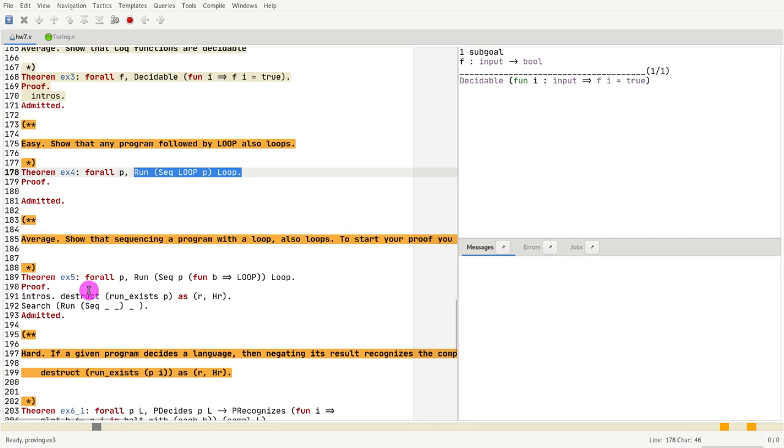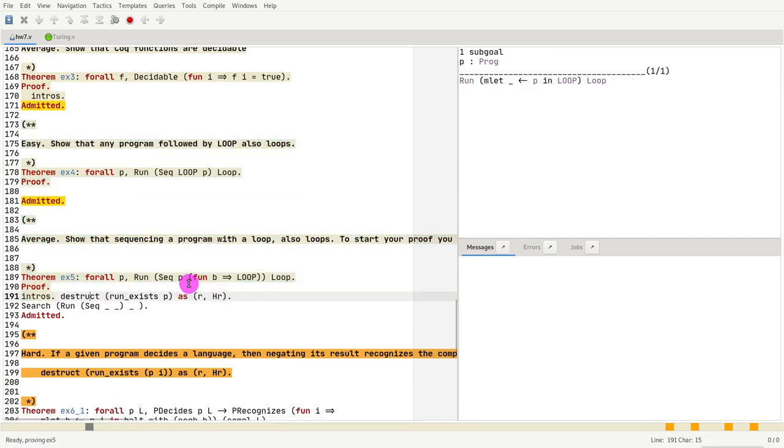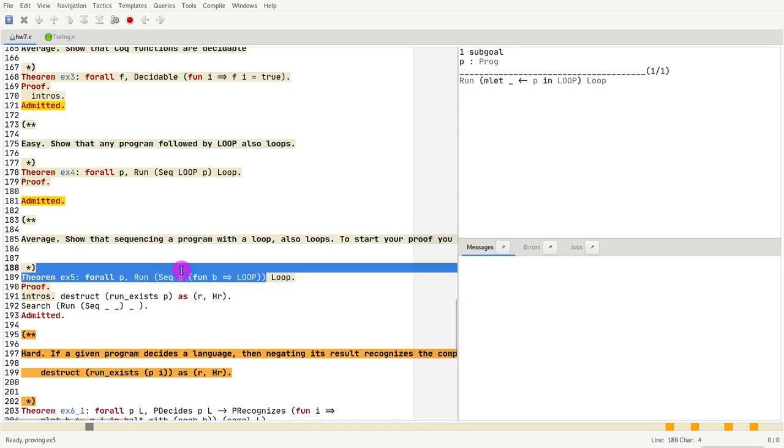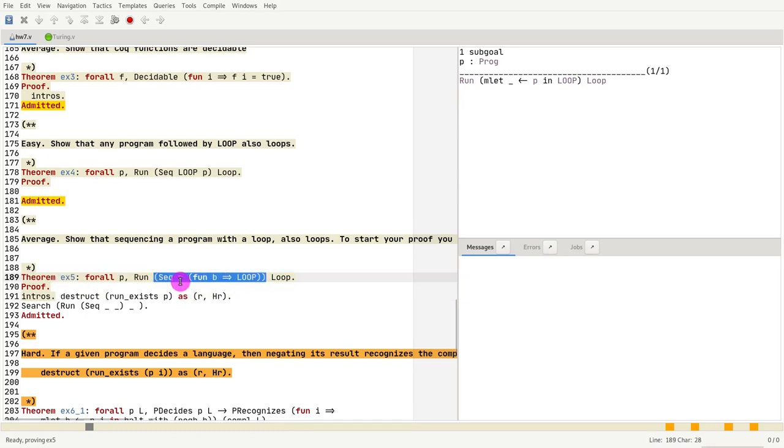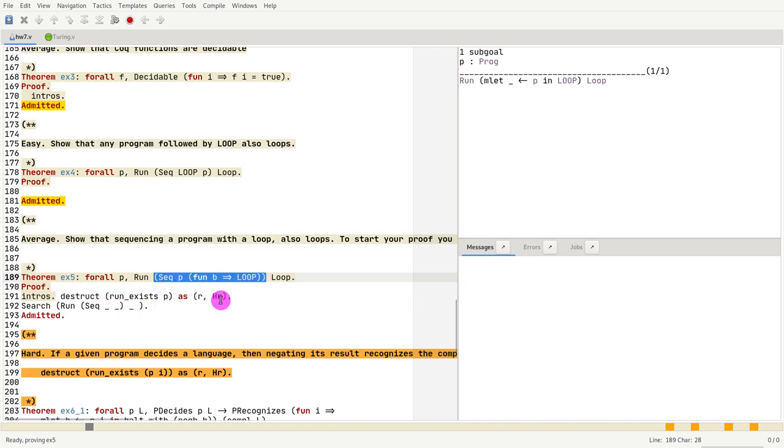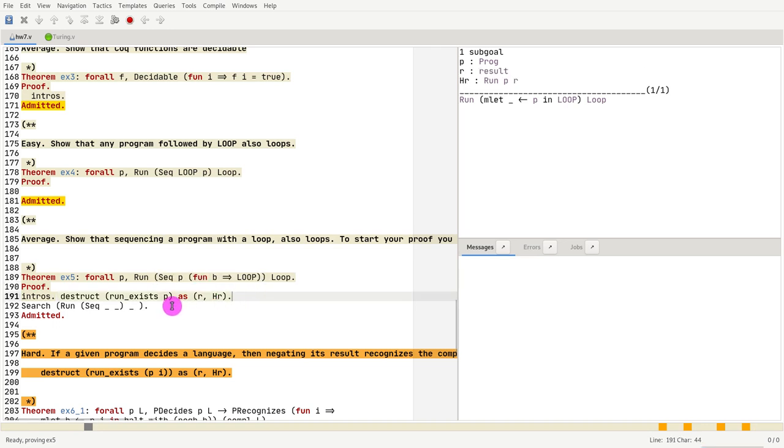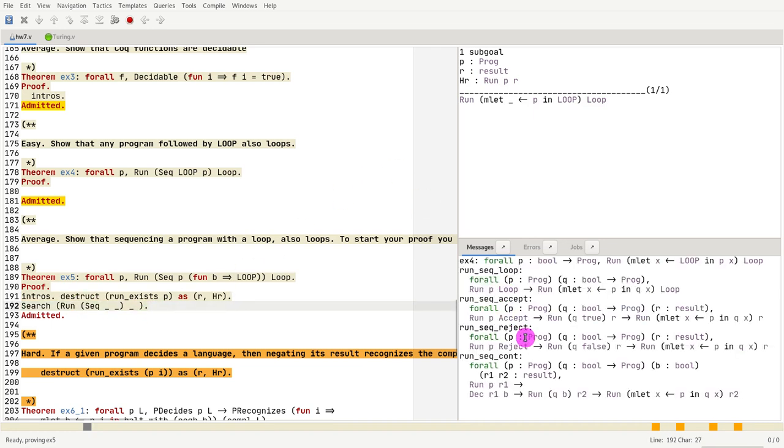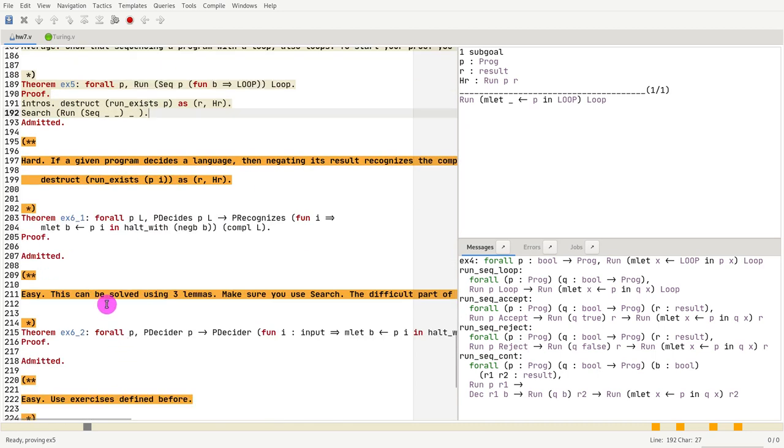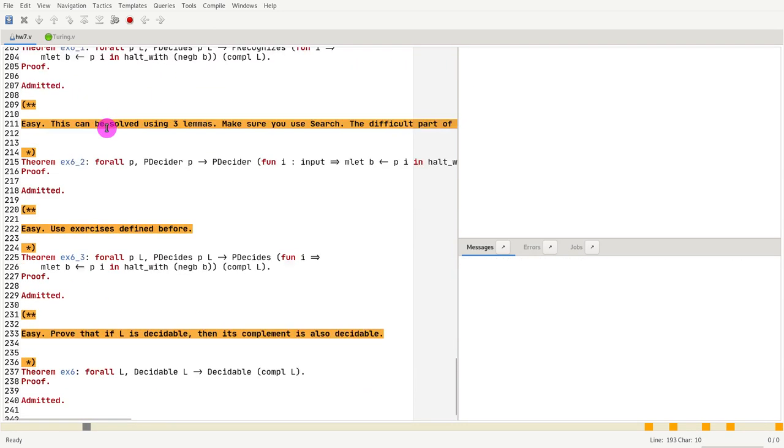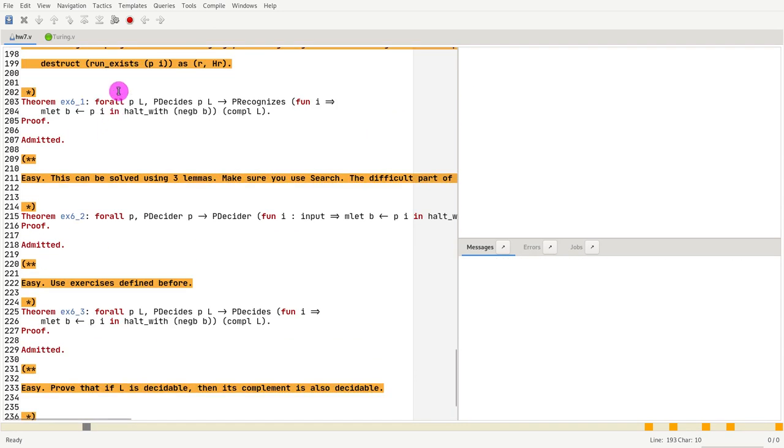Next, what you want to do is you want to prove that if you take any program and you sequence it with something that loops, then the whole thing has to loop regardless of what your first program is doing. Right? Because either the first thing loops and then everything loops, or the second thing - the first thing does not halt but the second thing should loop. I also give you a bit of the proof, and I suggest that you do a search for sequence. To know what to use, there's only four options, so it's not that hard.